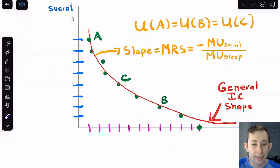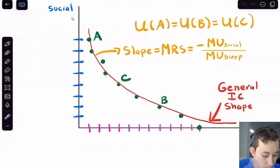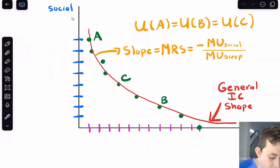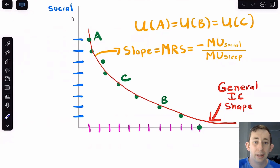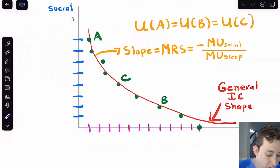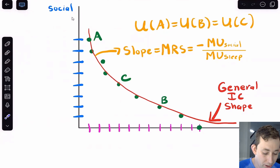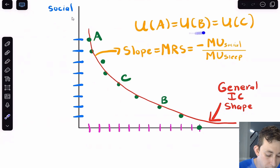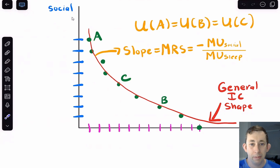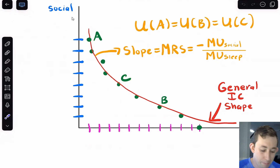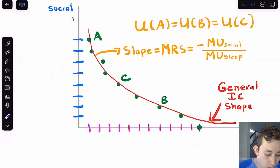I've labeled some of these points: point A is where Bill is socializing a lot and sleeping little; point C is where Bill is doing a bit of both; and point B is where Bill is sleeping more than socializing. Because all of these points give Bill the same amount of fun, the utility of A equals the utility of B equals the utility of C. They're all on the same indifference curve, so they all give the same utility.